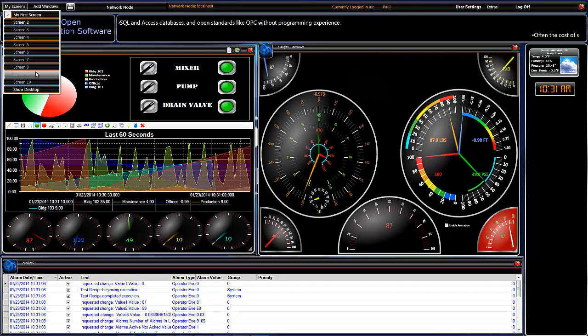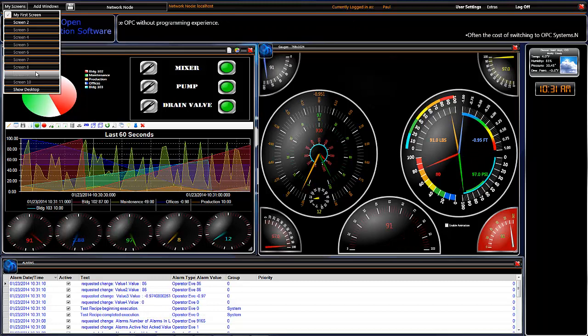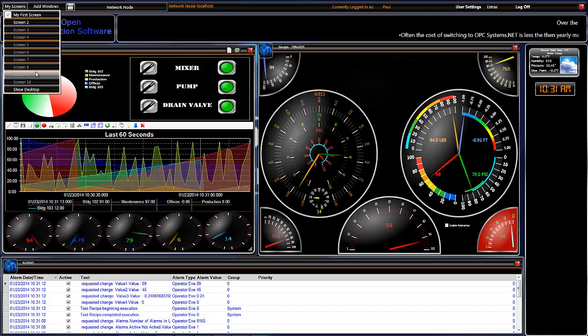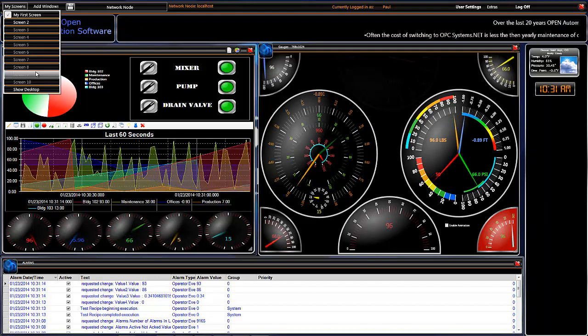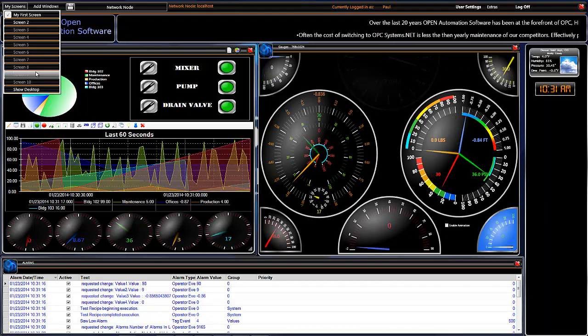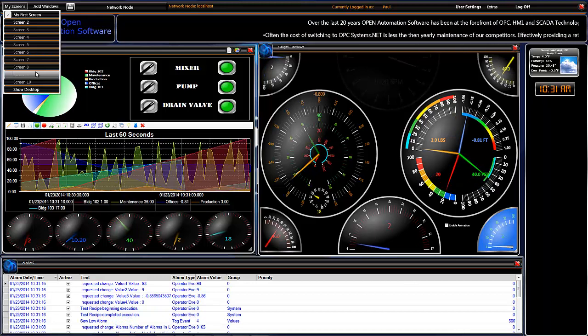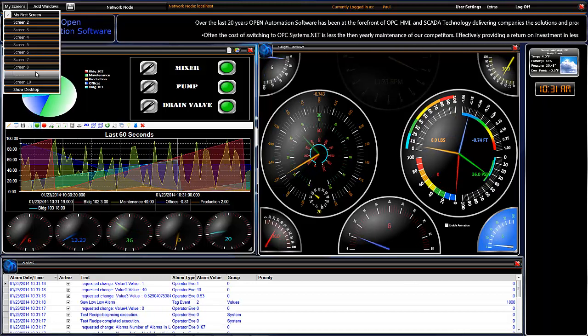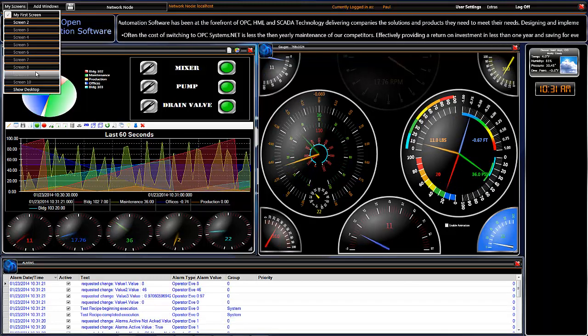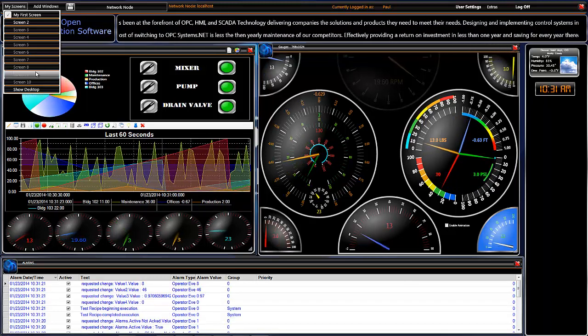So we can go down through and we can add any number of different windows to our different ten screens here and save that configuration. Now wherever we go that the application is installed, those screens are going to be available to us.